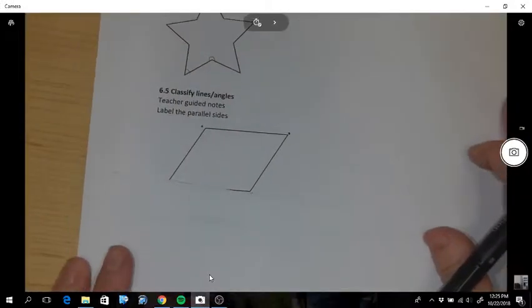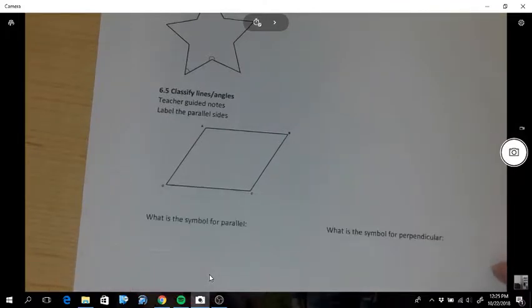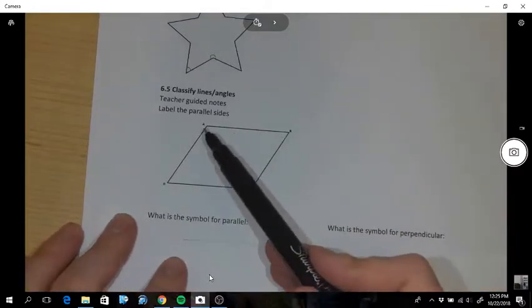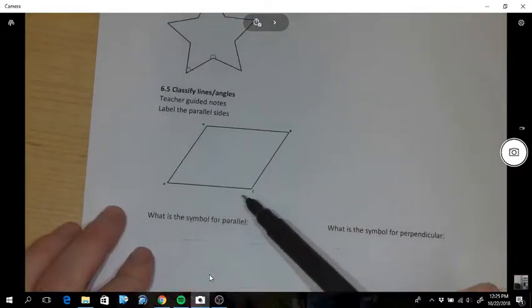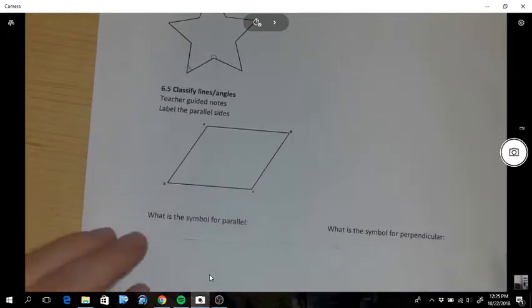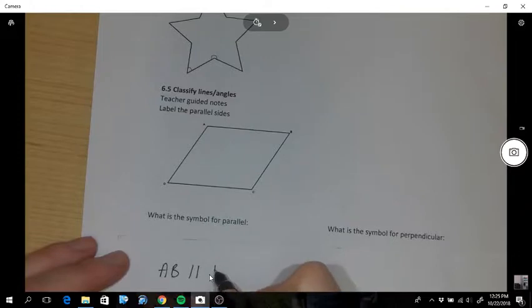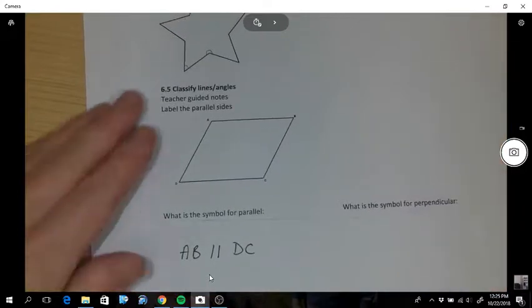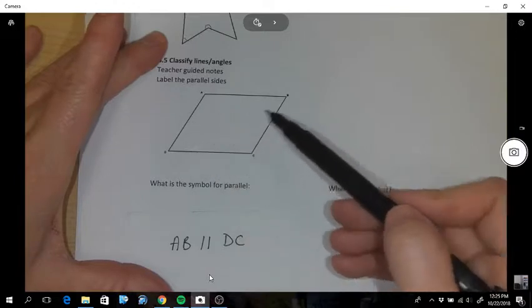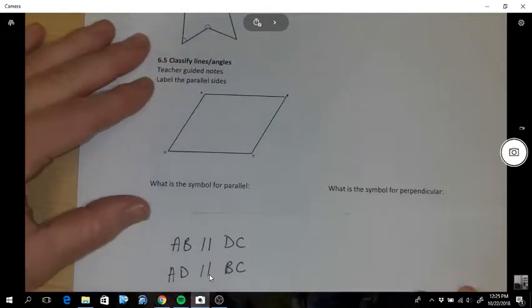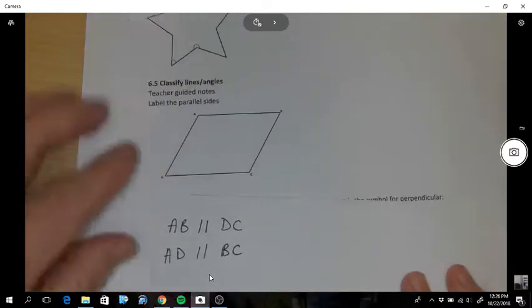We're going to talk about 6.5 today - classifying lines and angles. So the first question: I have a parallelogram for you and I'll label the parallel sides. You can see here AB is parallel to DC - those sides are parallel to each other. You would write that like this: AB is parallel to DC. That's the symbol for parallel. And then you have another set: AD is also parallel to BC.